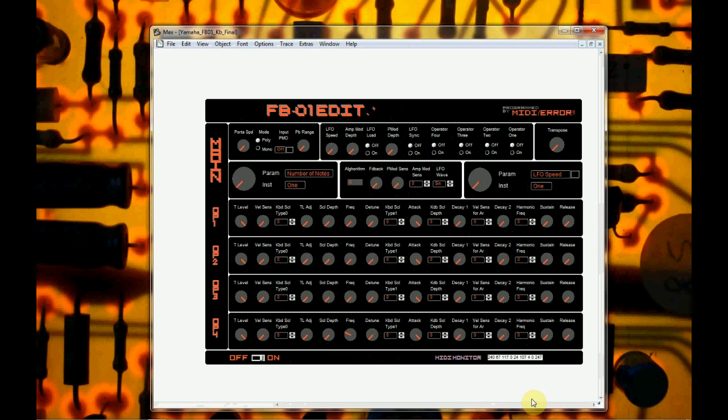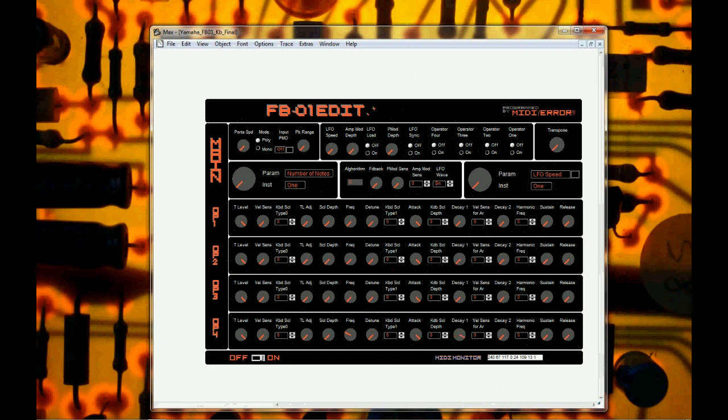And what these are is translations from the hexadecimal numbers into normal decimal. So any time you turn a knob, you can see that the MIDI monitor is changing things.